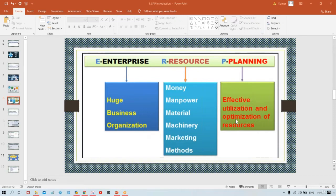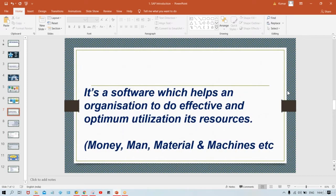The definition of ERP is quite simple: ERP is a software or tool which helps an organization to do effective and optimum utilization of its resources — man, money, machines, etc. Let me quote a simple example to give you a perfect understanding of this definition.